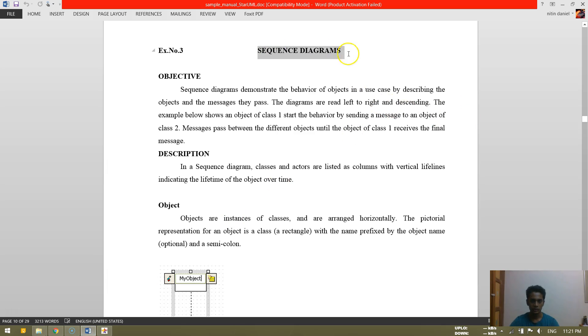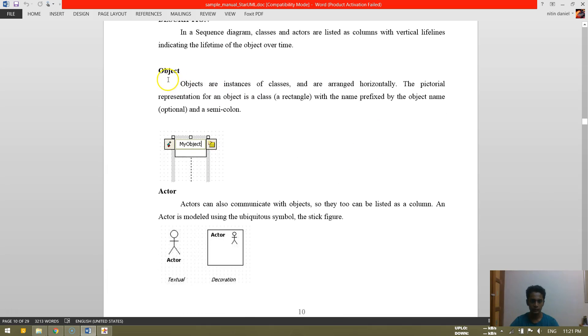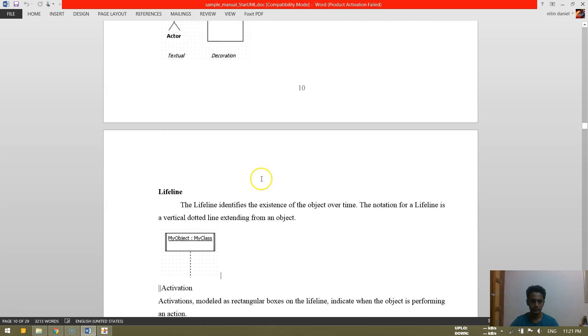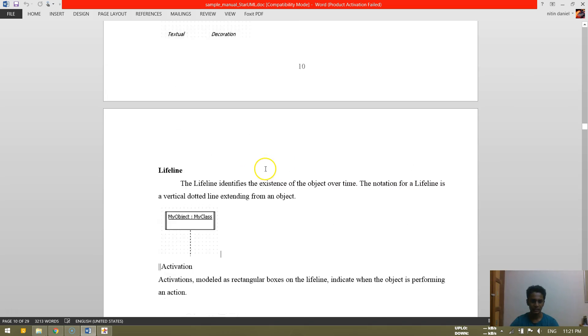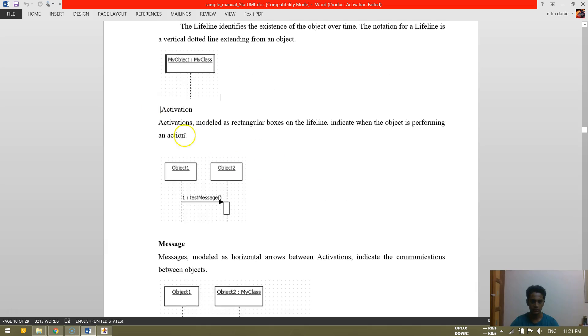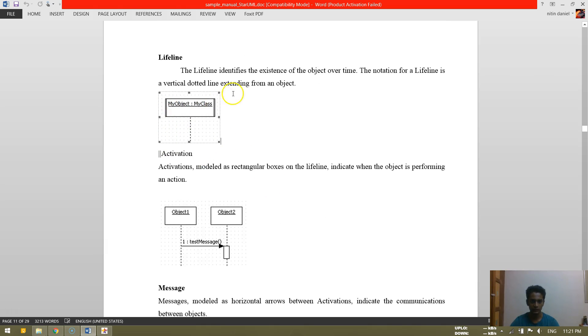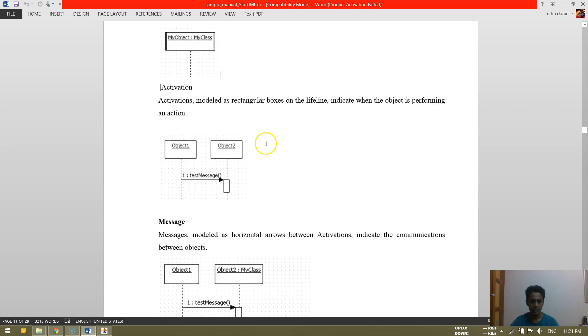So sequence diagrams. In this basically we will be using an object, an actor. Actor in sense like not the usual actor, I am using a lifeline. It is called a lifeline basically, like this. It looks like this.